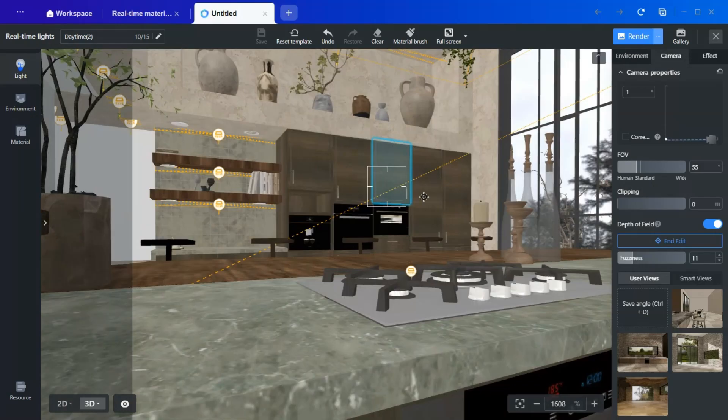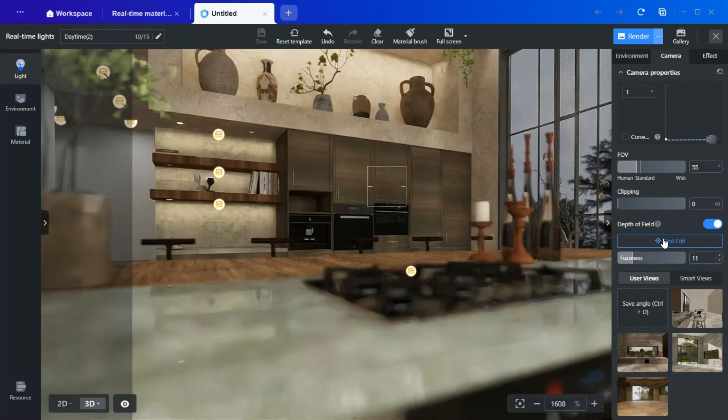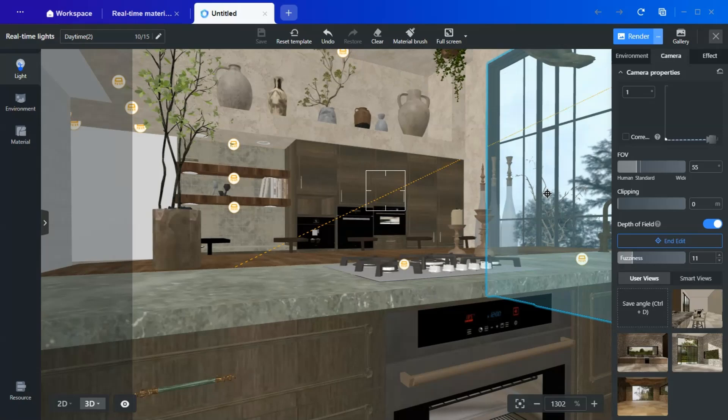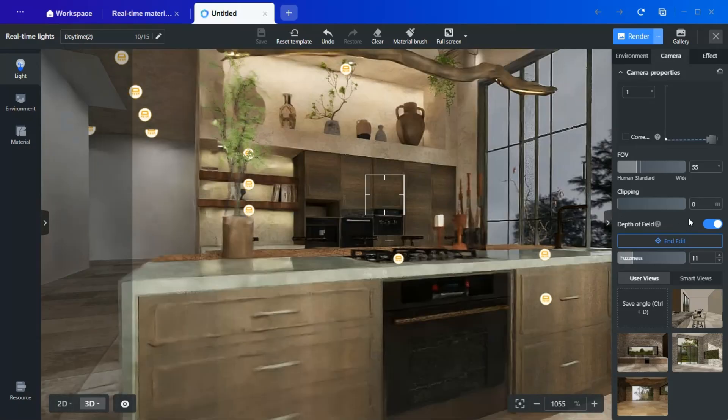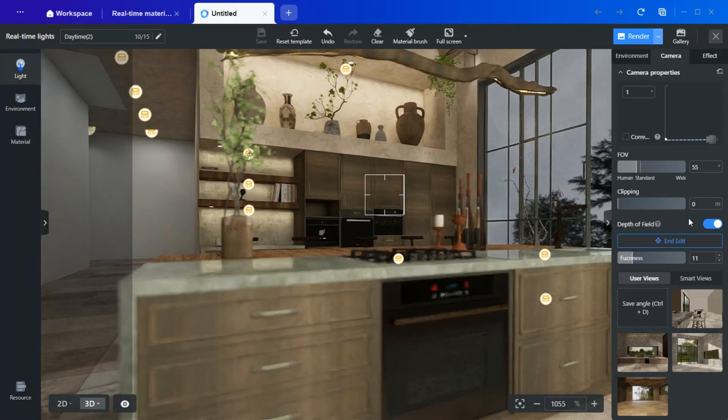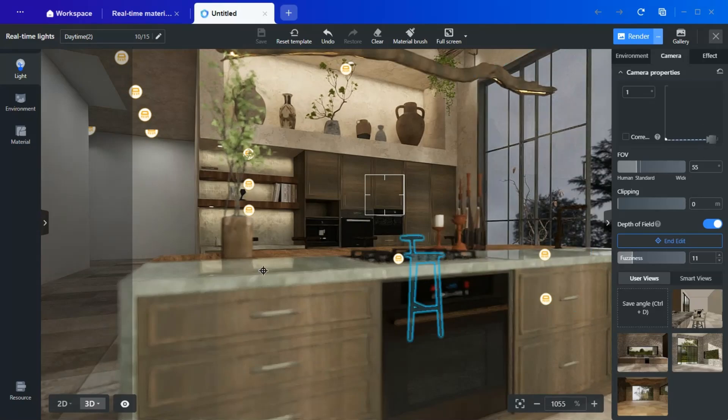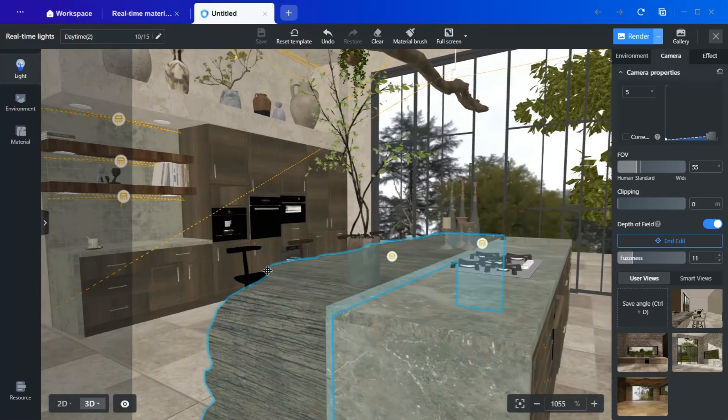And don't forget to like, subscribe, and share. In future videos, I'll also be demonstrating how to design ceiling beams and a customized island. Thank you for watching, and see you in the next video.